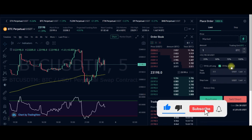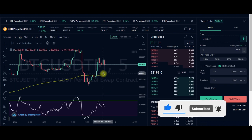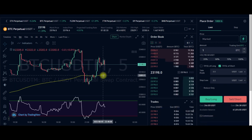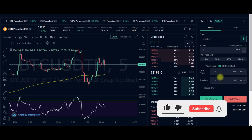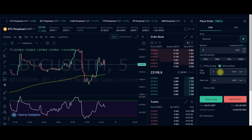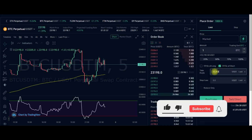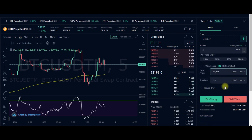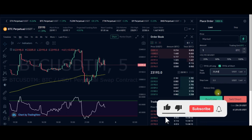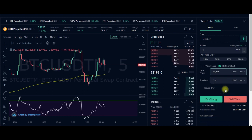I'll enter the take profit for the short trade. I want to take profit when the market drops to 23,053 USDT. I can also put in a stop loss if I want. I personally don't use stop loss because I scalp the market — I don't stay in trades very long, and the trade can always go in my favor.